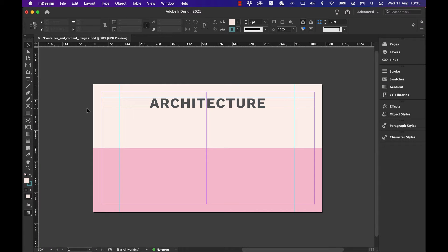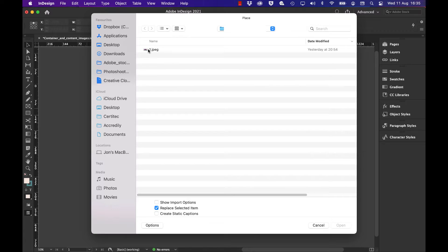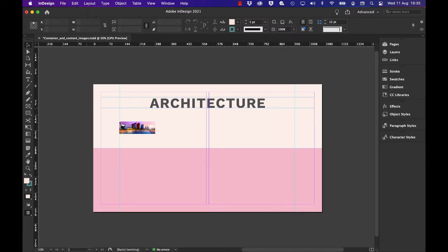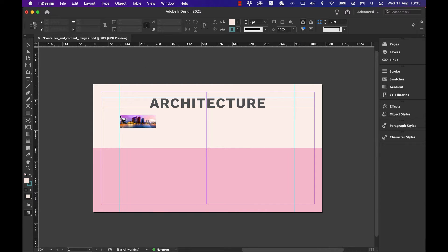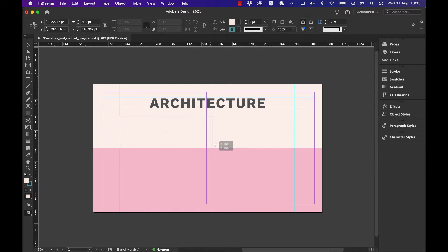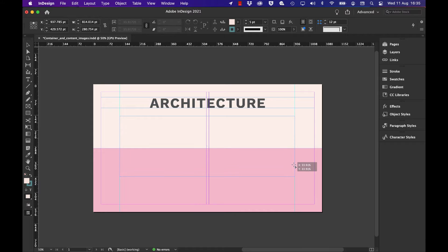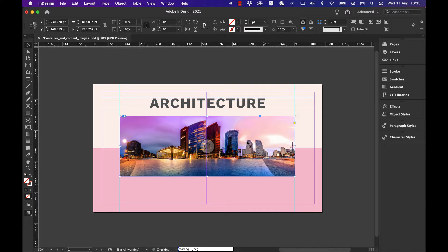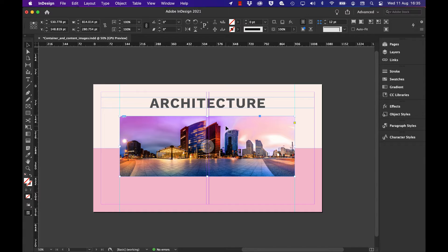Adobe InDesign is really powerful when it comes to working with images. Now I'm going to place an image onto my document, make sure it starts on the first guideline, hold down the mouse, drag it to the second guideline which I dragged on earlier, and I've got a particular width and height.